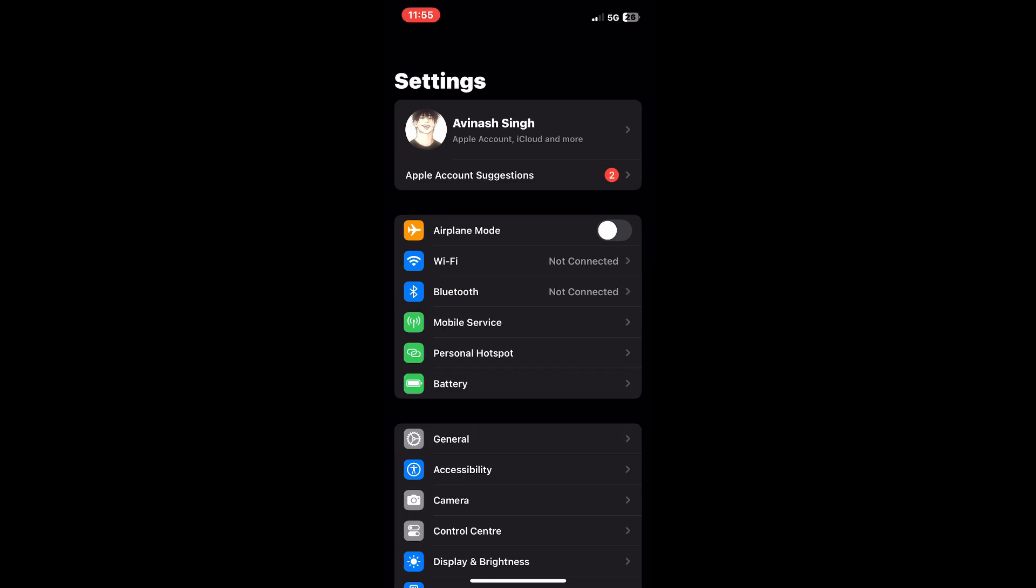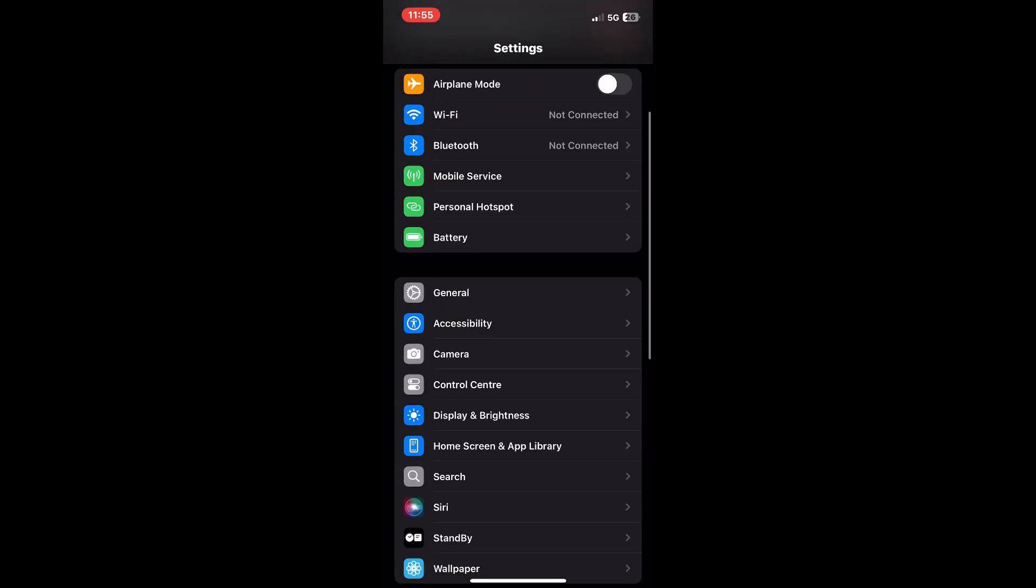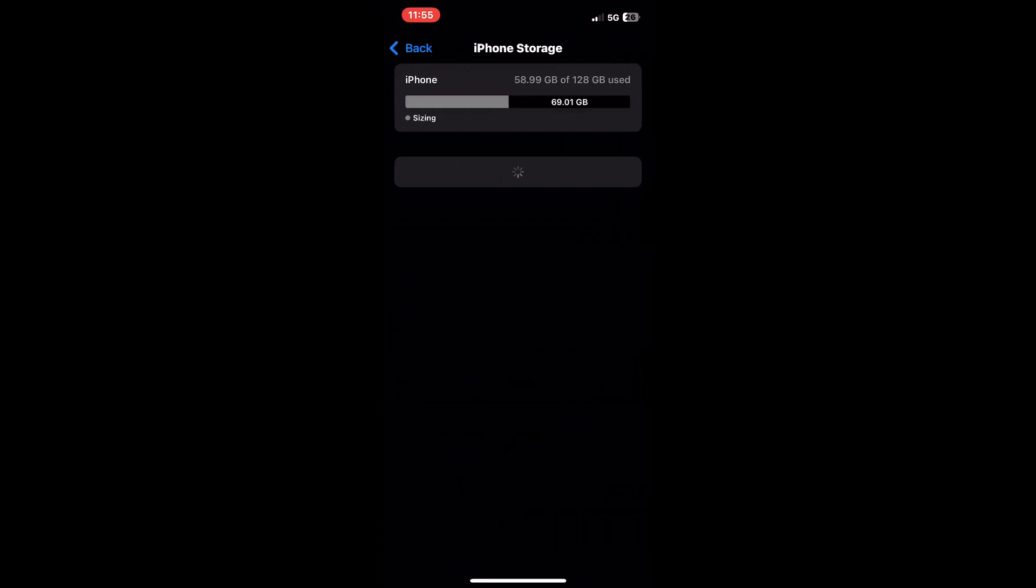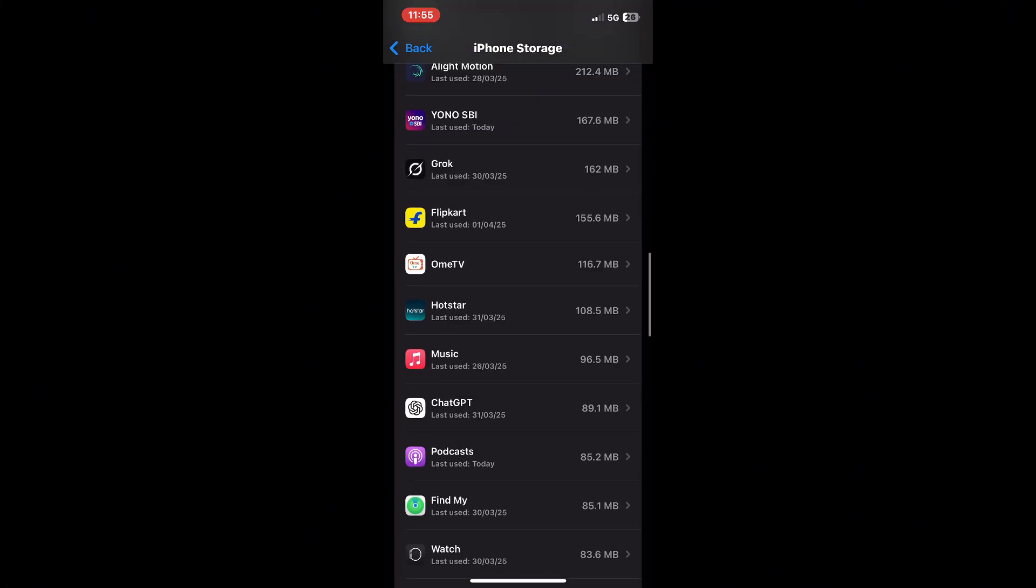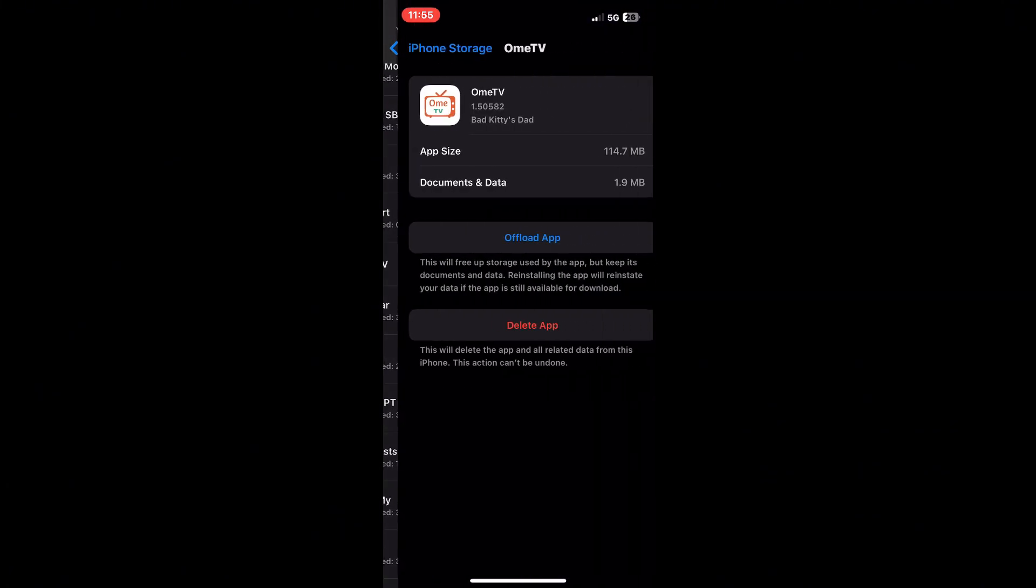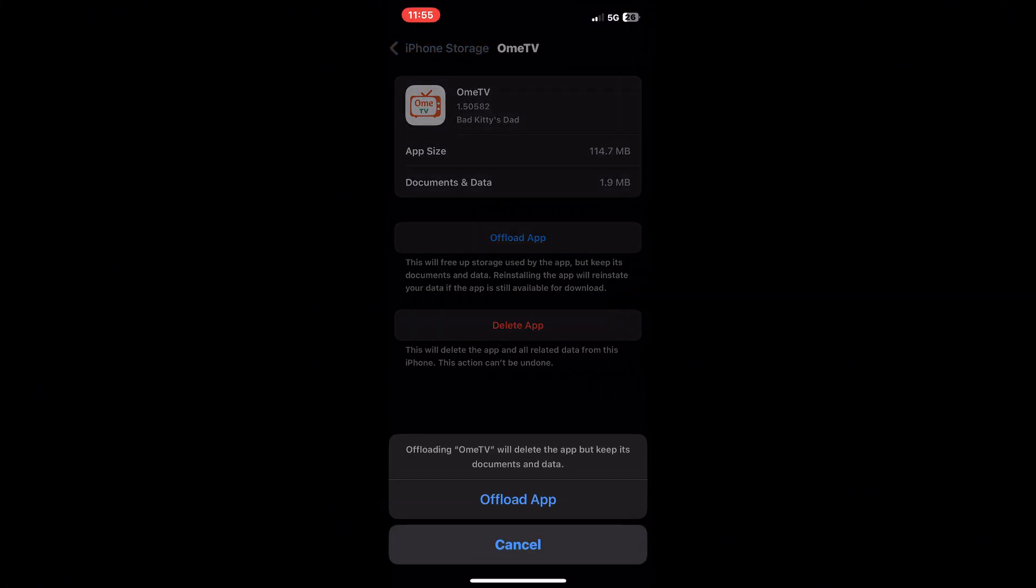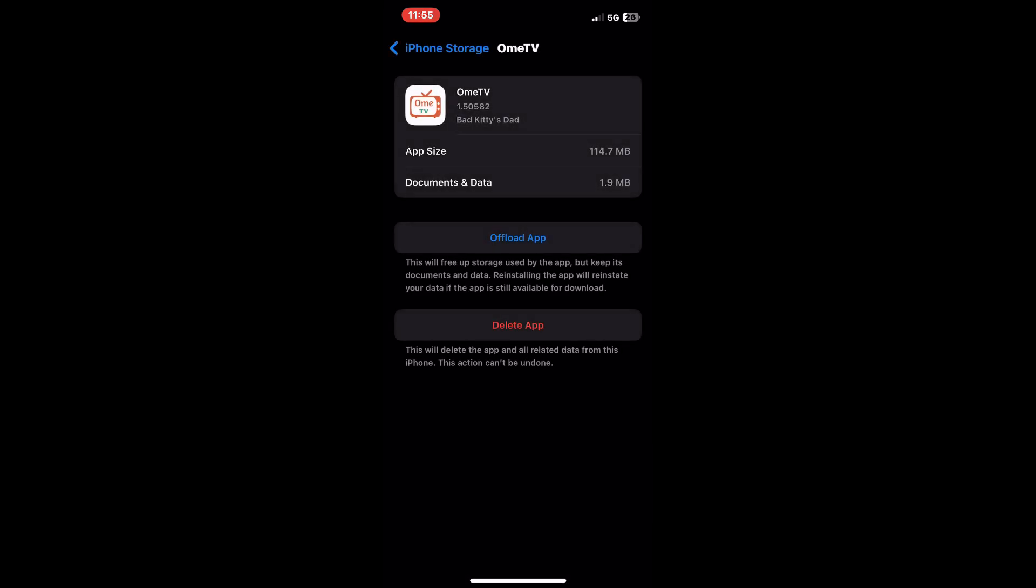Another helpful step is to offload the OmeTV app. Open your iPhone storage, find the OmeTV app, and choose to offload it. This will clear any cached files or temporary glitches that might be interfering with the camera functionality, and then reinstalling it from the App Store will update the app to the latest version.